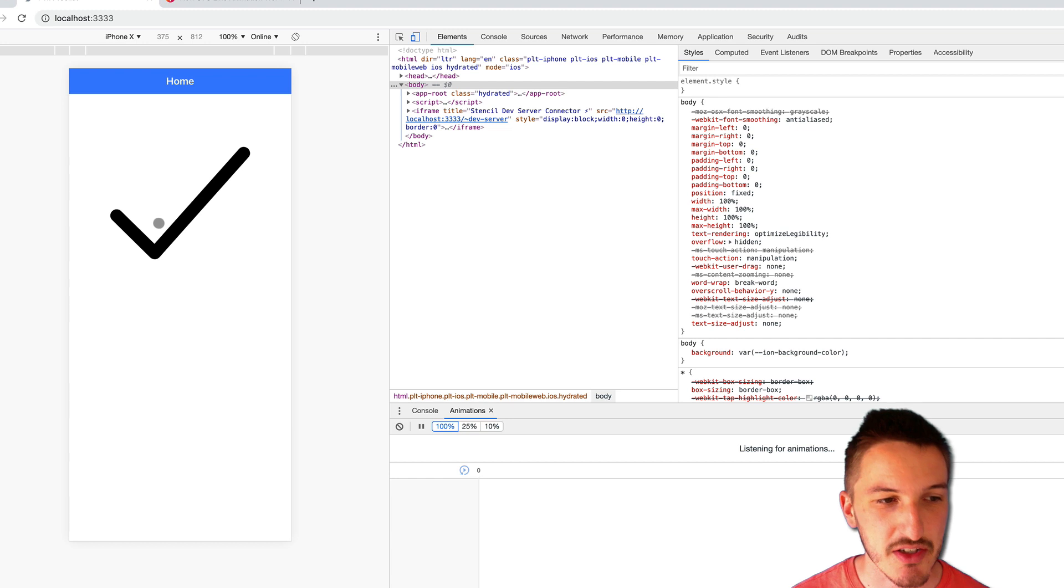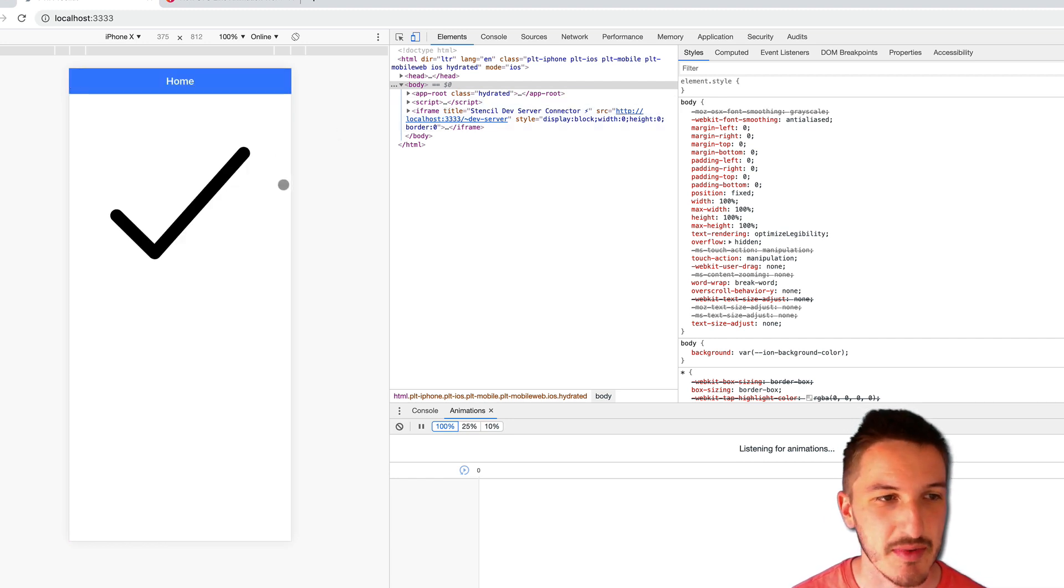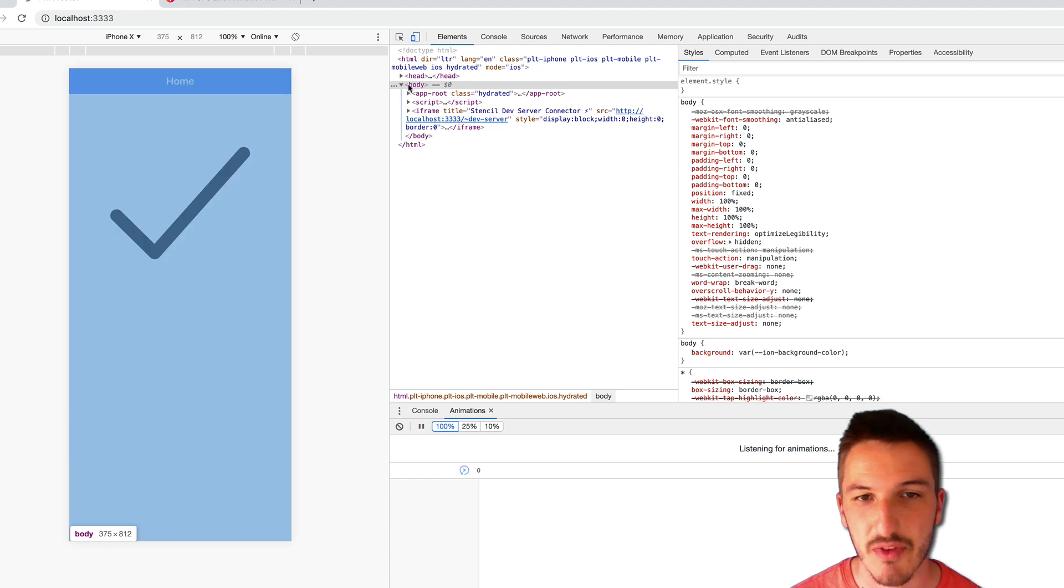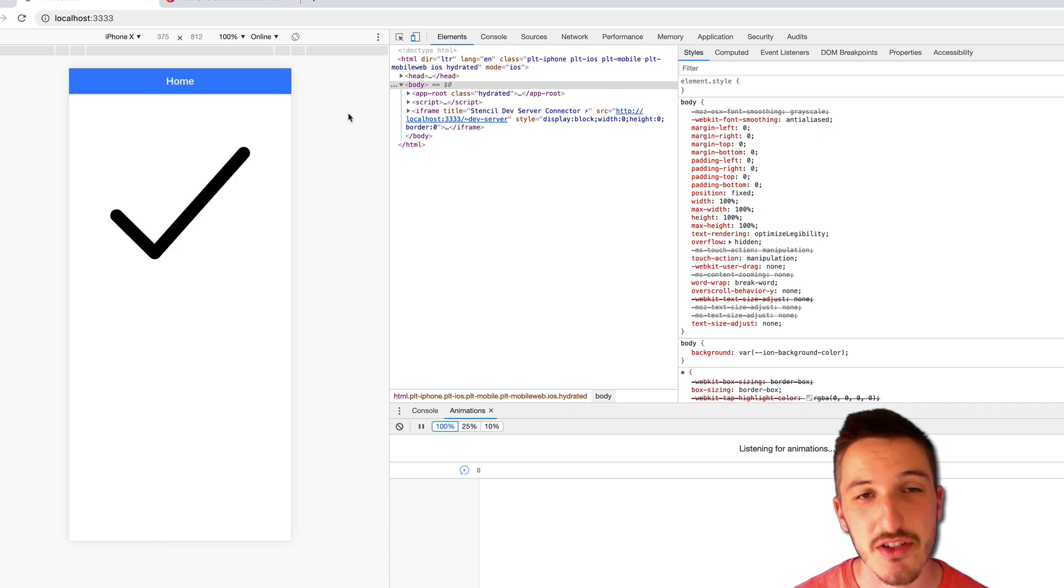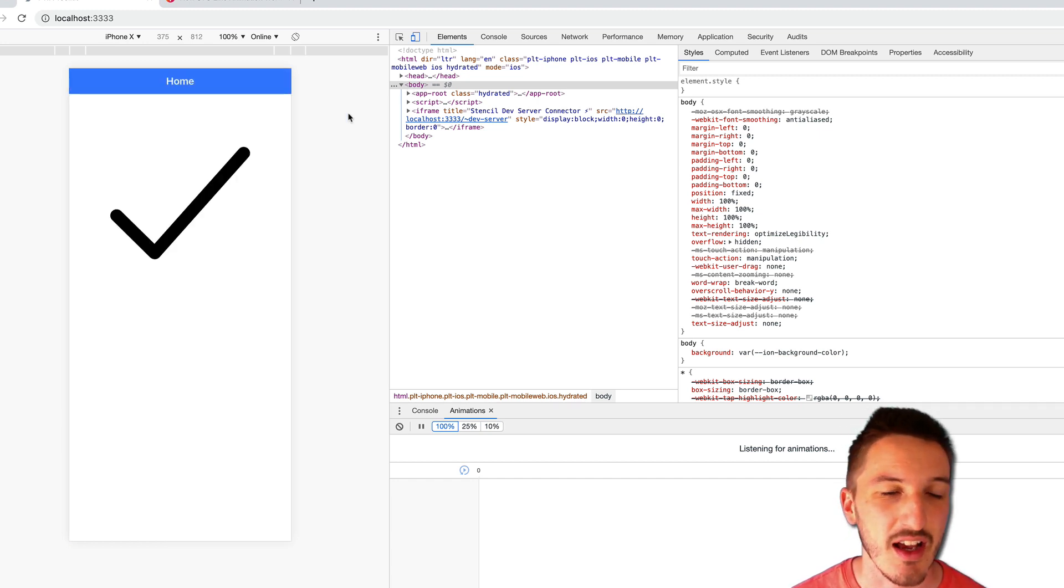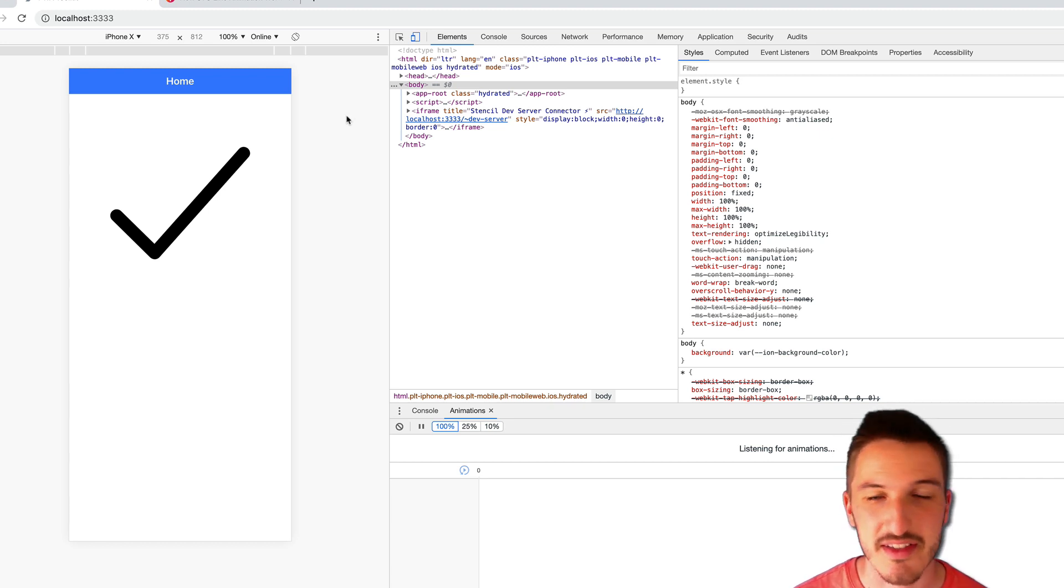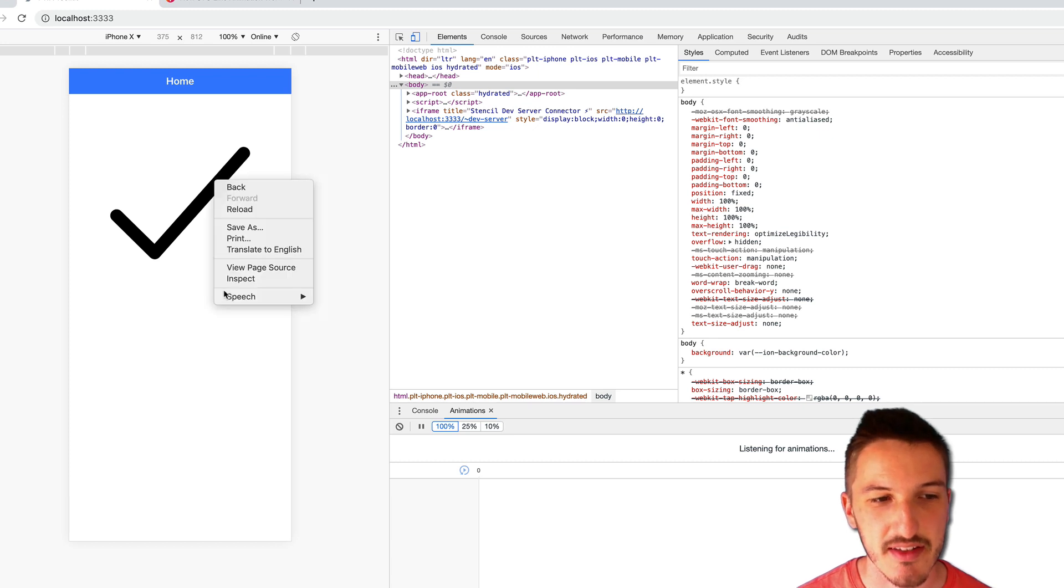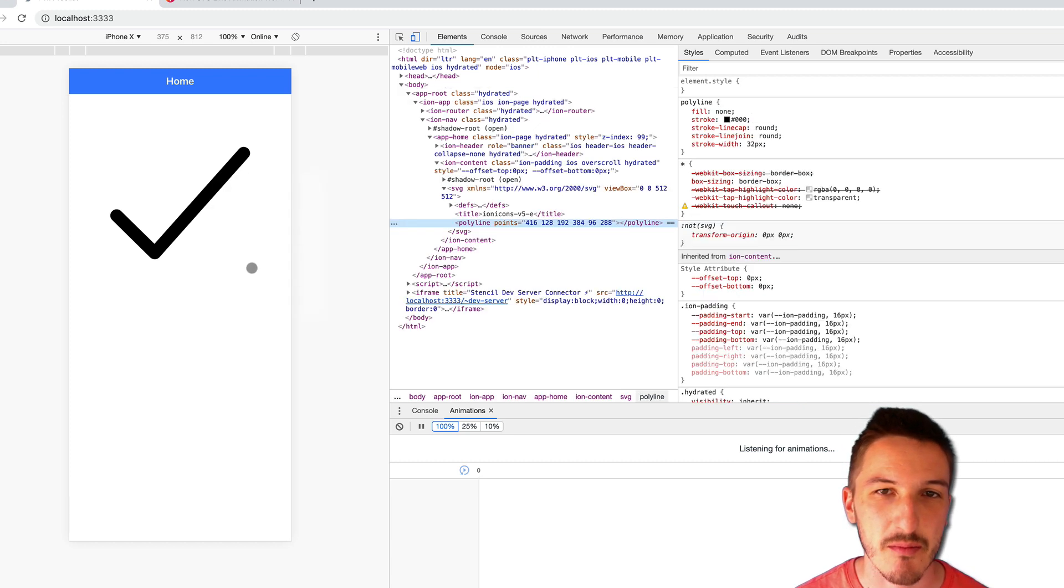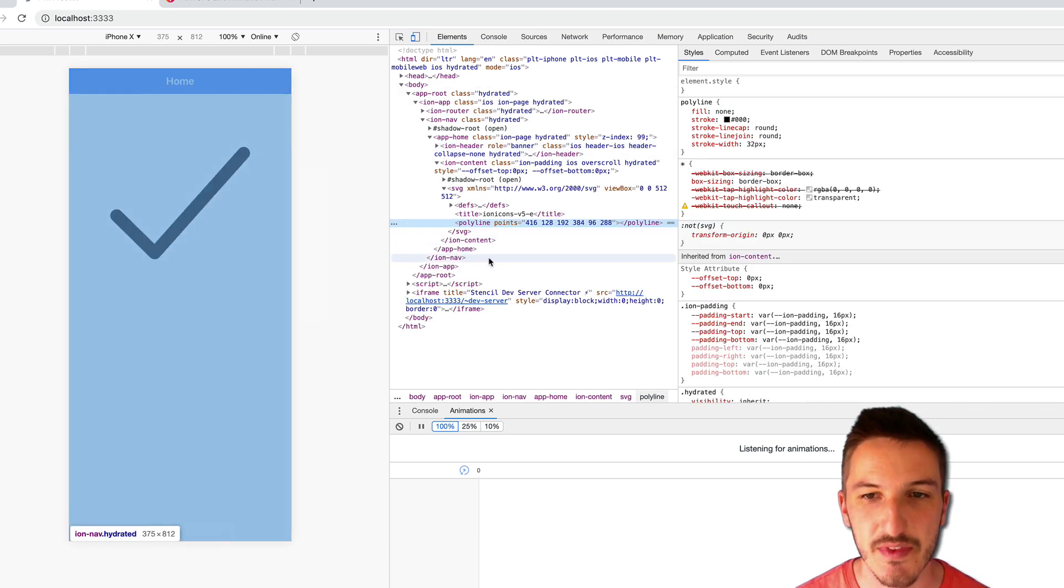So before we do the animation, I just want to cover the concept in general. So I'm working with an Ionic Stencil application here with most of the things I do in regards to animations. It doesn't really matter whether you're using Angular, React, Stencil, whatever. All the concepts are going to be basically the same. It might just look a little bit different for you.